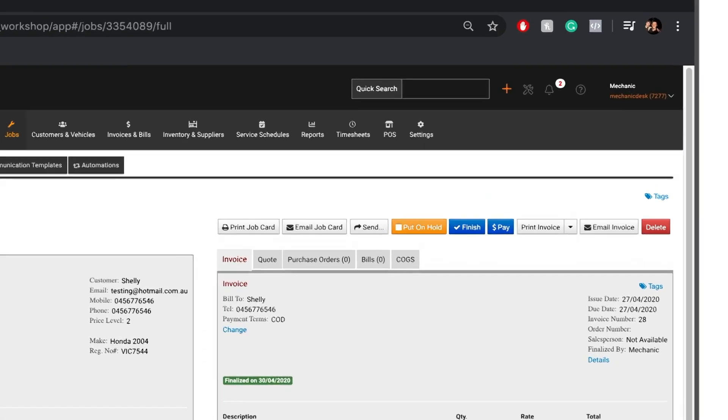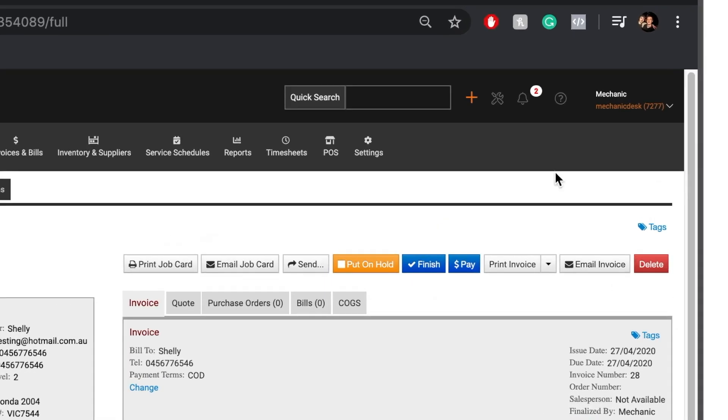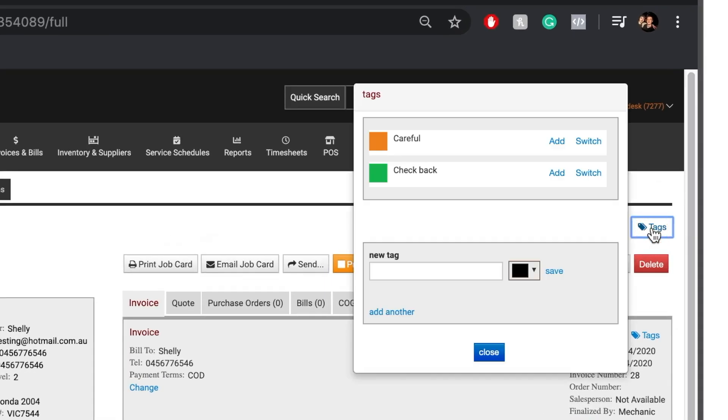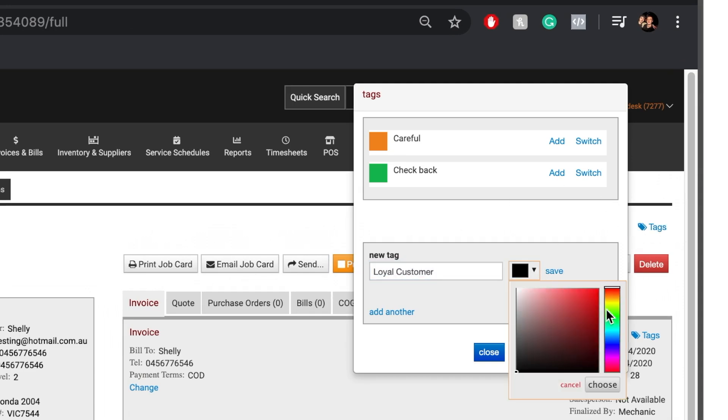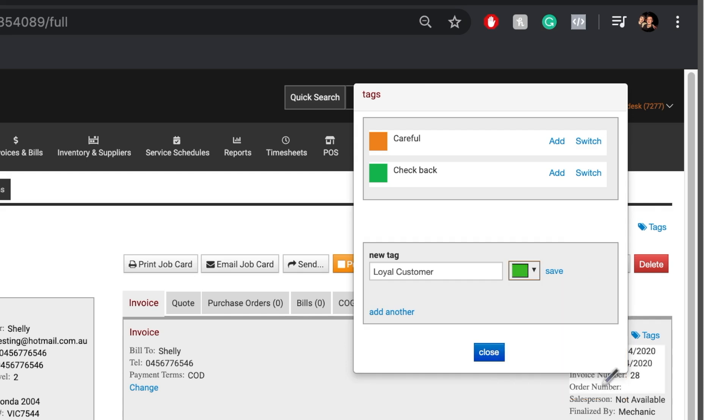To add a new tag, select the Tags text to the right of the screen and enter a title for the new tag. Select your colour like so, then click on the Save button.